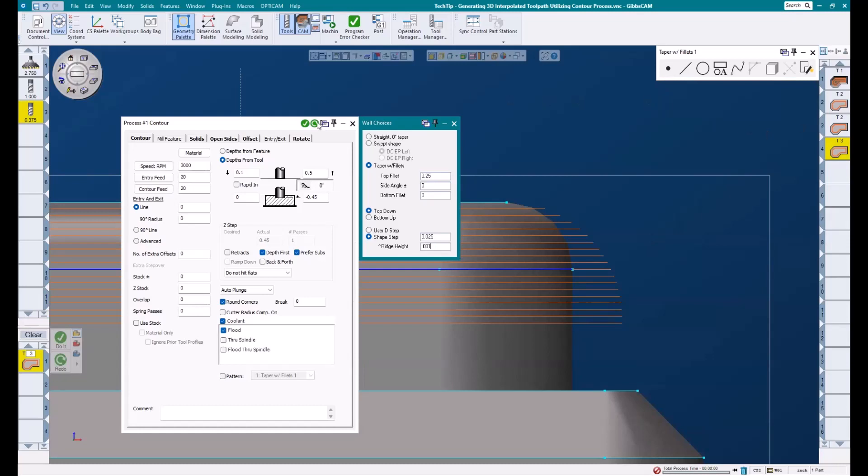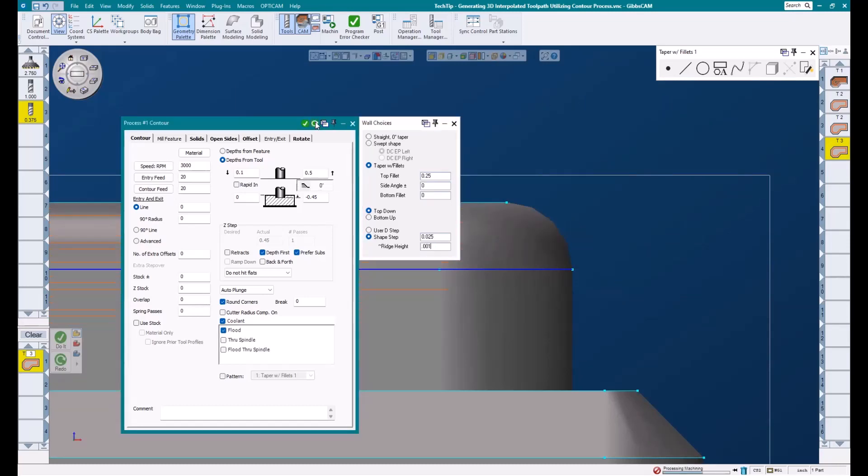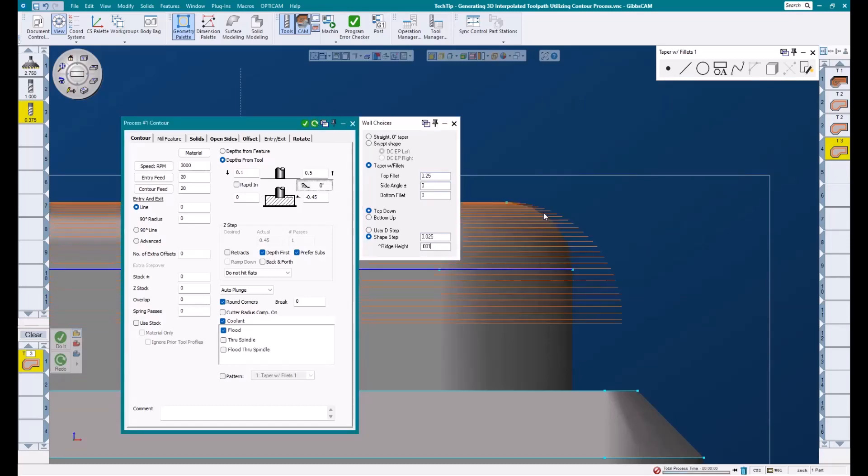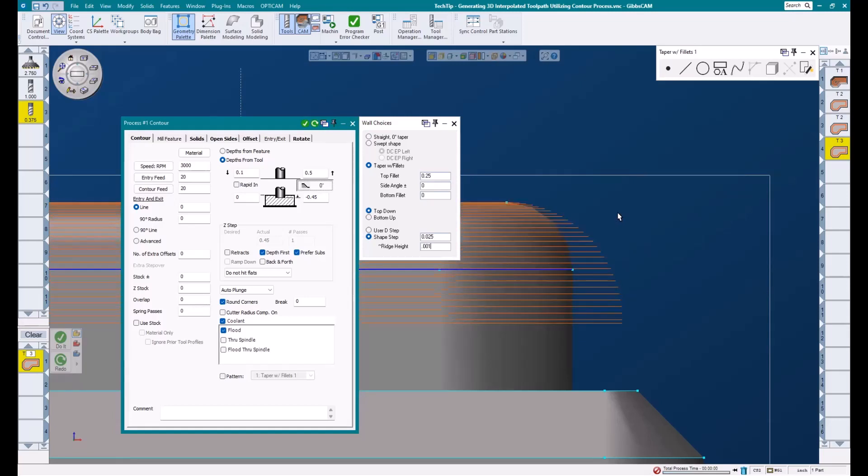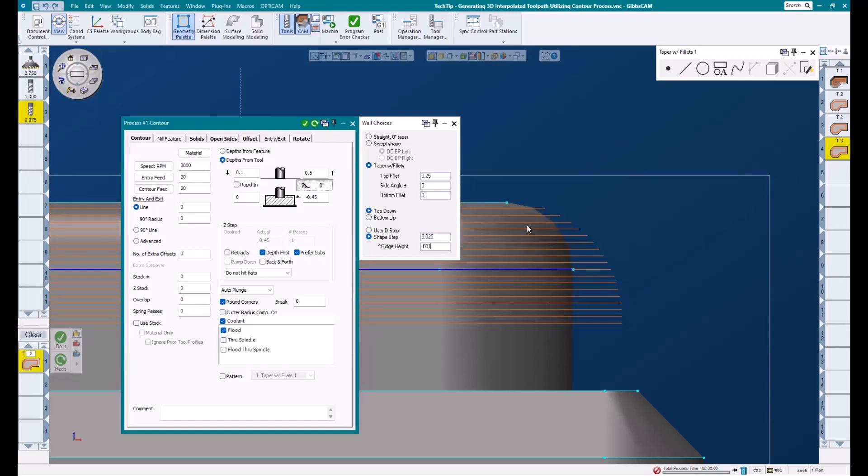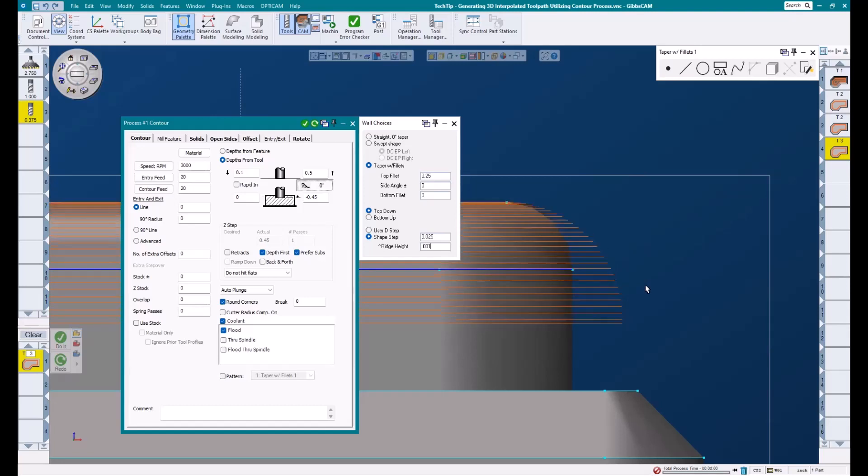I'll hit the redo, and you'll see our toolpath change. If I use my hotkeys to flash back and forth between undo and redo, you can see the difference. It now has more passes. This is because D step is considered a constant step, whereas shape step allows Gibbs to vary the step amount throughout the feature in order to achieve our desired ridge height.